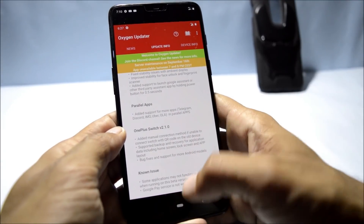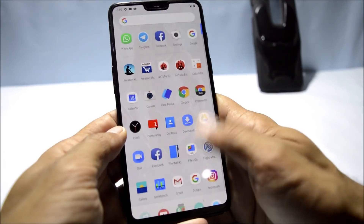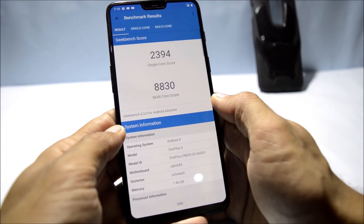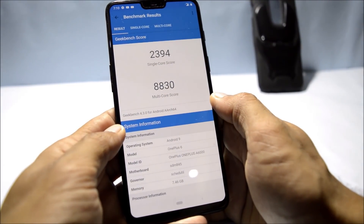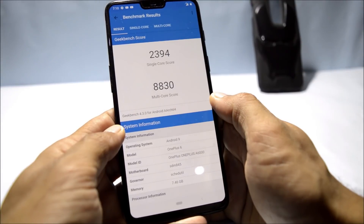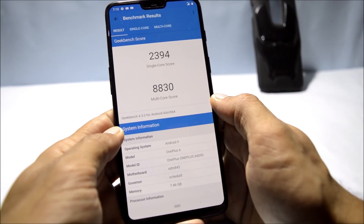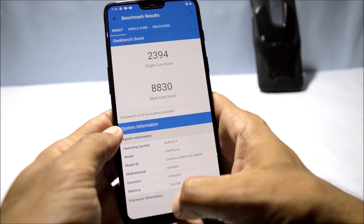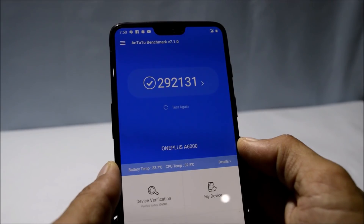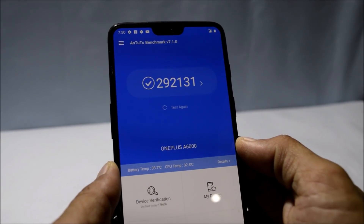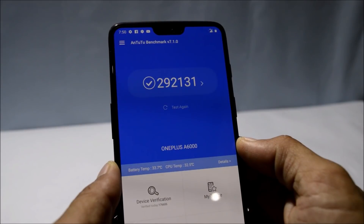Talking about benchmark results with Geekbench: single-core score is 2394 and multi-core score is 8830, which are almost the same as the previous update. With the Android benchmark application, the device scored 292,131, compared to around 290,000 on the previous update.